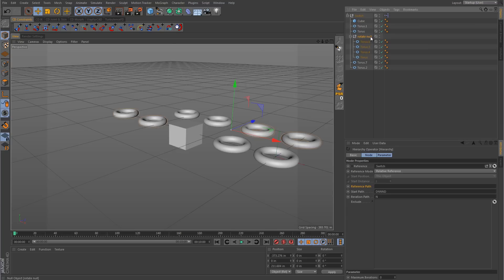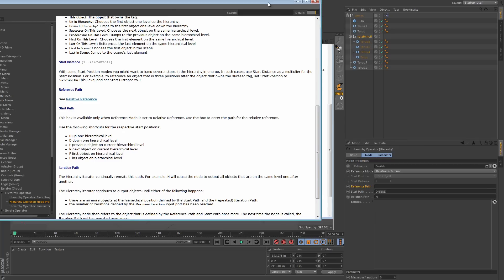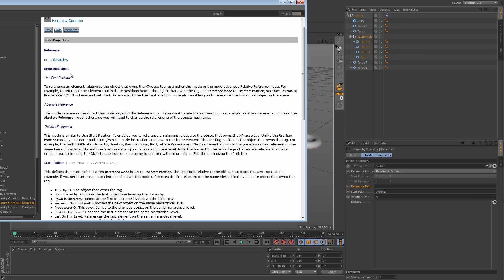That is how you can automatically add objects to an iteration list without having to add them manually using the iteration and link list node. I recommend going into the help file — under reference mode it will list the three different reference modes: start position, absolute, and relative. You may need to read through it more than once; I've had to go through it three or four times to get a better understanding. That about wraps up this tutorial — I wanted to show you how to set up a rig to automatically include objects in the iteration list. If you have any questions, feel free to ask below. As always, thanks for watching, and I'll see you in the next tutorial.